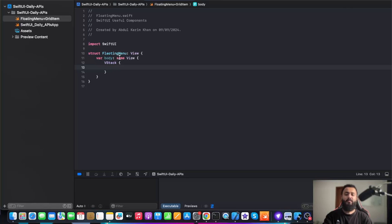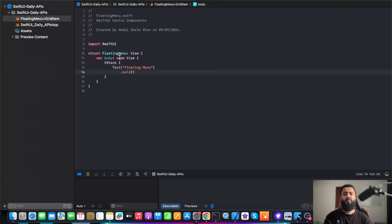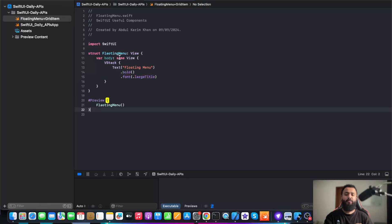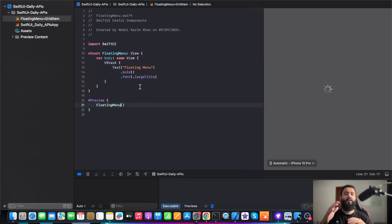Next, I am going to create a text and give a heading to it. I will add some modifiers to it, which will be bold, and I will also add a font size to it. Let's say large title.